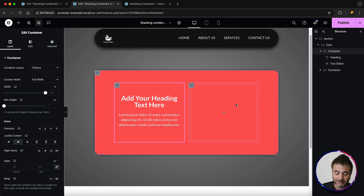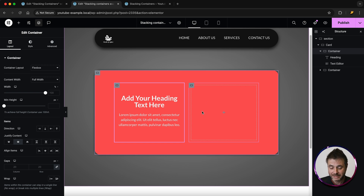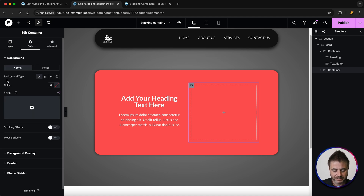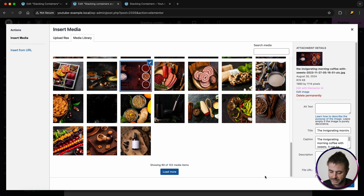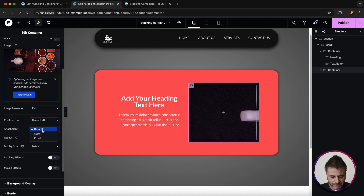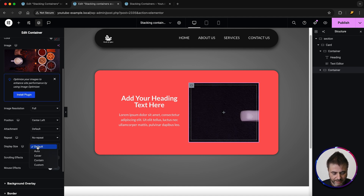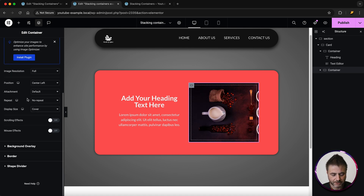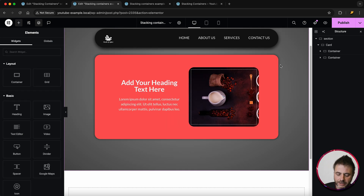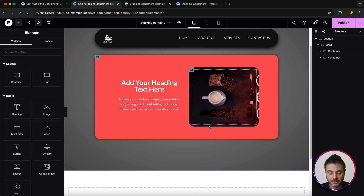On the right-hand side I'm going to put an image. You can use the image widget or the container itself — it's totally up to you. I'm going to select the container, go to Style, choose background type, select an image, and choose one. I'll make sure the position is center center, attachment default, repeat is no repeat, and display size is cover. Then I'll go to Border and set the radius to 25 to match the card.